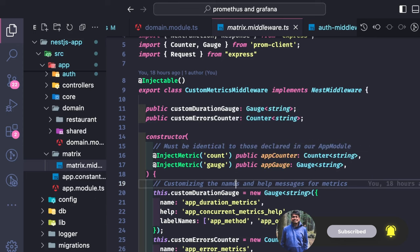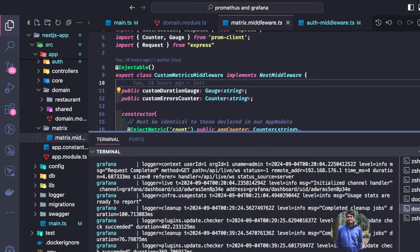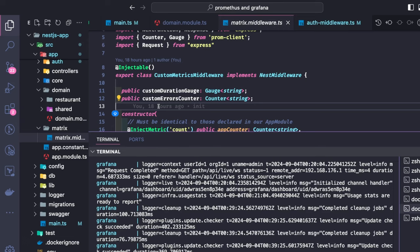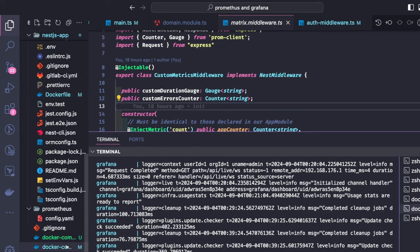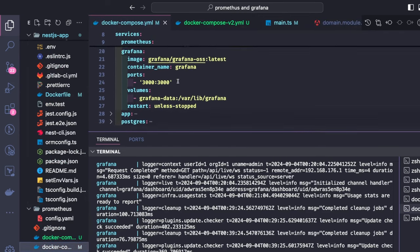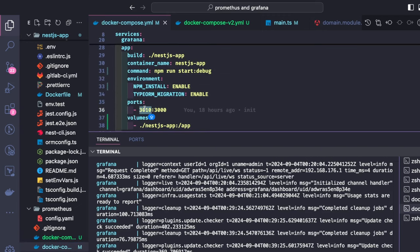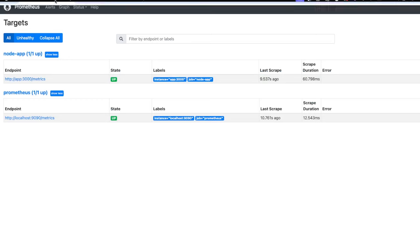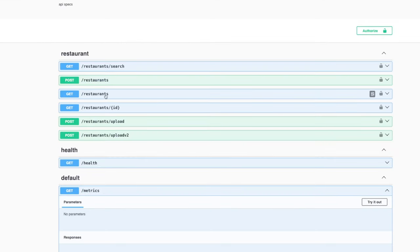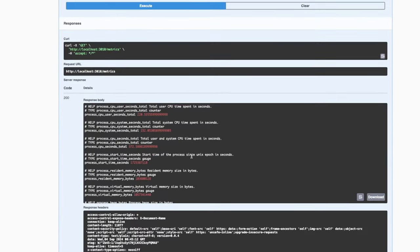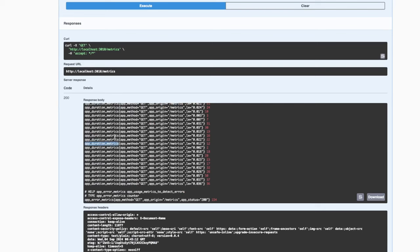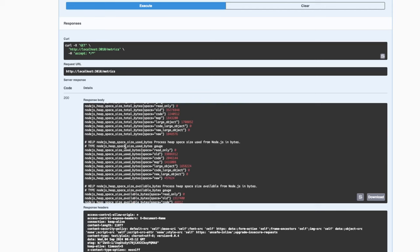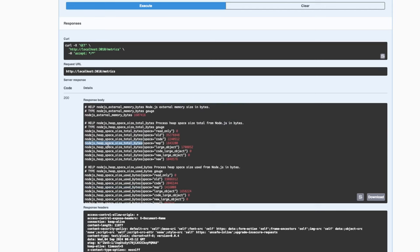We will first run the NestJS application through Docker and see what the metrics contain. Our Docker containers are already running. We can go to localhost port 3010, and if I go and hit this metrics endpoint — the same endpoint specified in the targets — it is giving us some analytics.